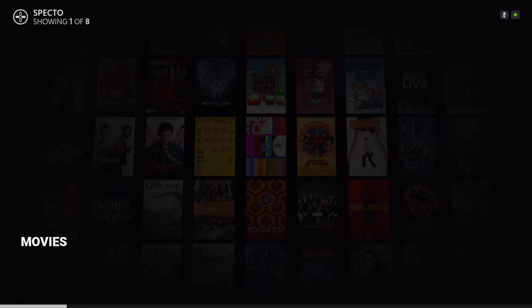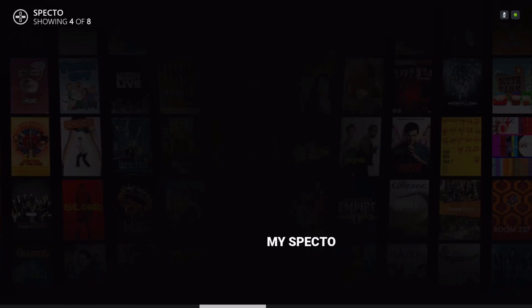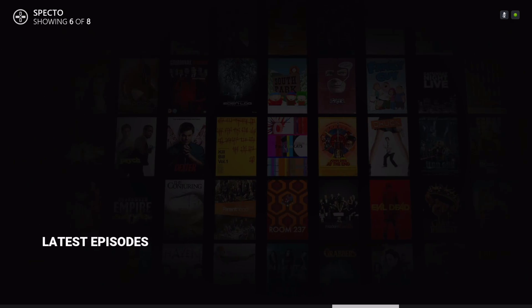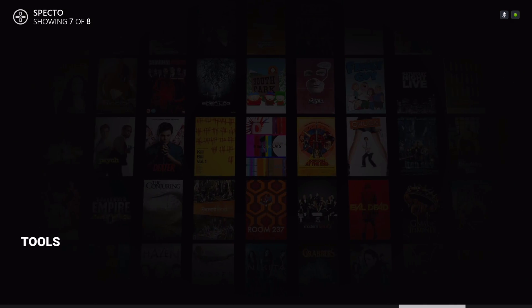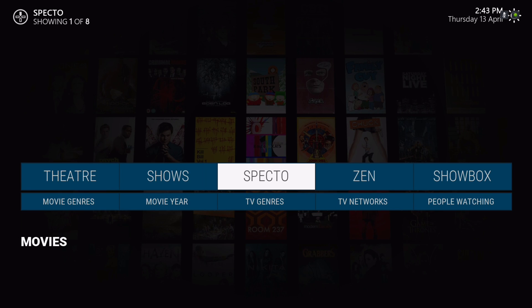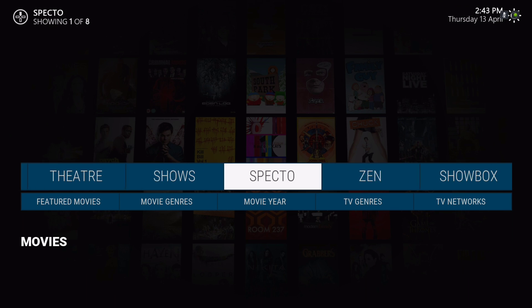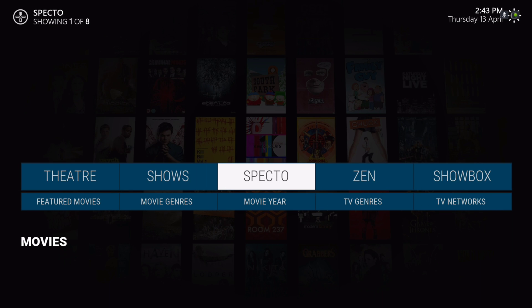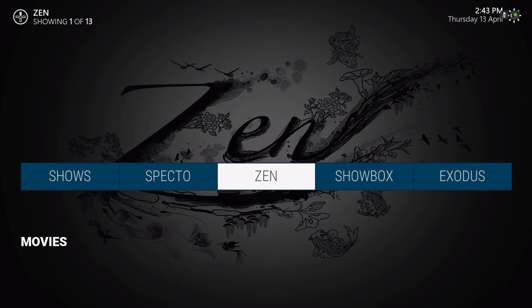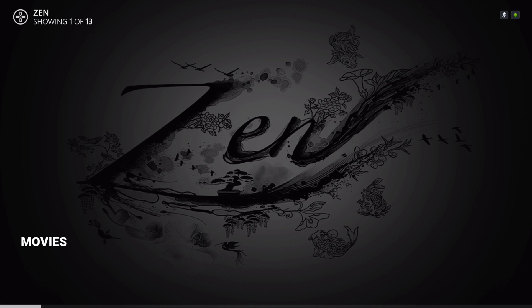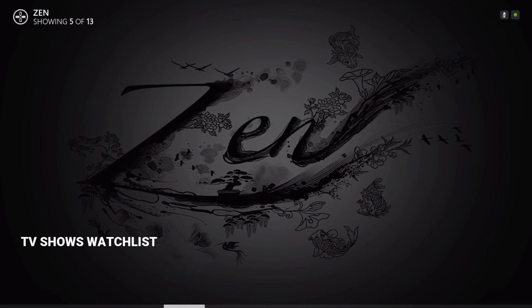You have Spectro, featured movies, movies on room, a movie by TV genre, TV networks, and people watching. All of these in the sub-menus are shortcuts to wherever you want to go.